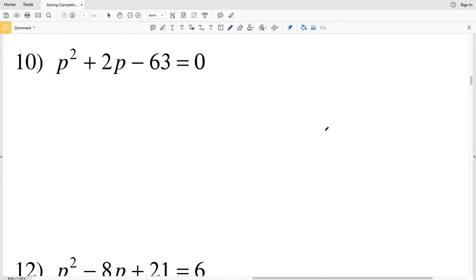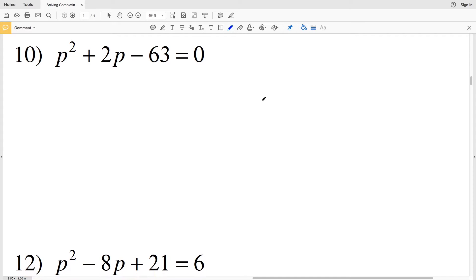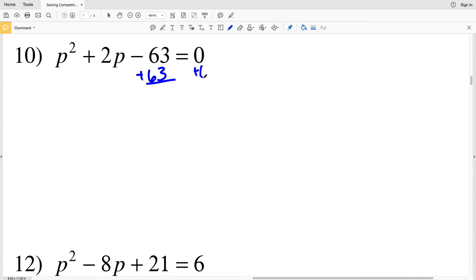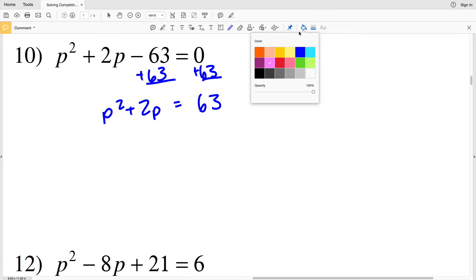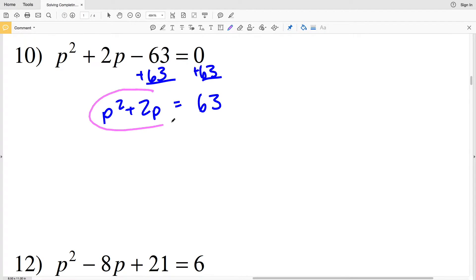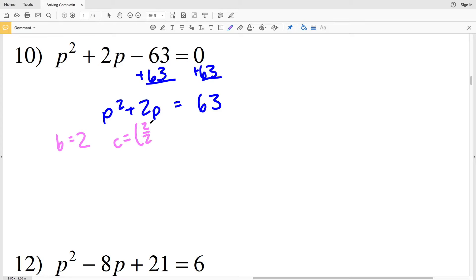Continuing on to number 10, we'll start by adding 63 to both sides, giving us P squared plus 2P equal to positive 63. Now we need to figure out what the C value is to complete the square. Since B is positive 2, C equals 2 over 2 squared, which is 1 squared, which equals 1.